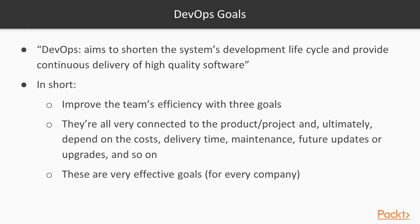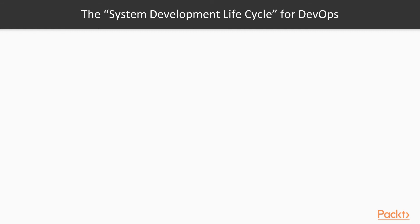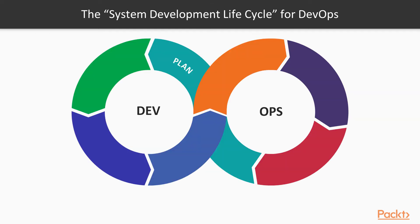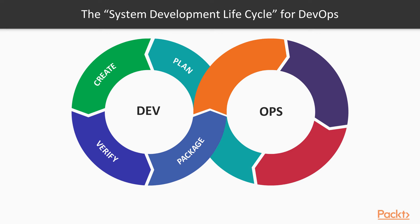Also, they are very effective goals for every company. Let's now take a look at the system development lifecycle for DevOps. Let's start, for example, from the planning phase. Planning, you're planning what to do next, what feature to implement, what product to implement, what project to start. Then you start creating, you verify what you've done during the creation, and then you package, you bundle up your code, your system, your infrastructure. And that's the development phase.